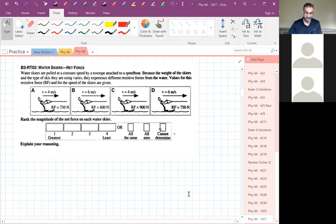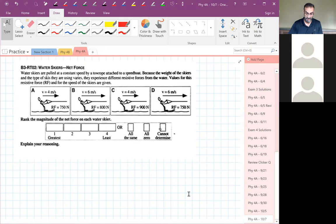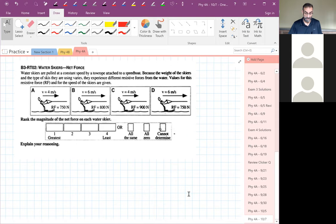We've got water skiers. The rope is pulling them forward and there's some kind of resistive force between their skis and the water pushing back on them. The resistive force is different for each of these skiers, but they're all moving at constant speed — the speeds are different, but they're all moving at constant speed.